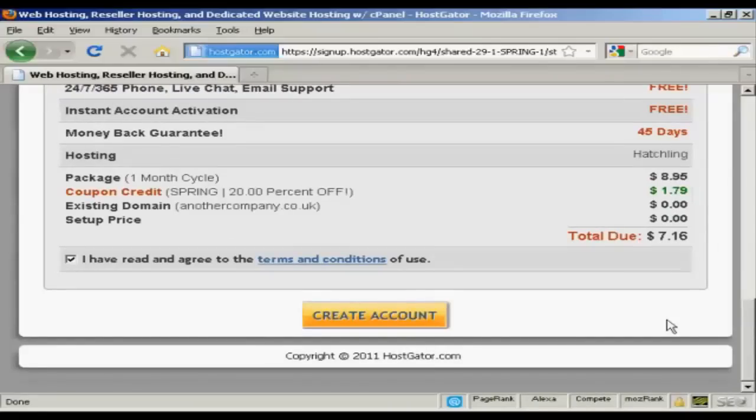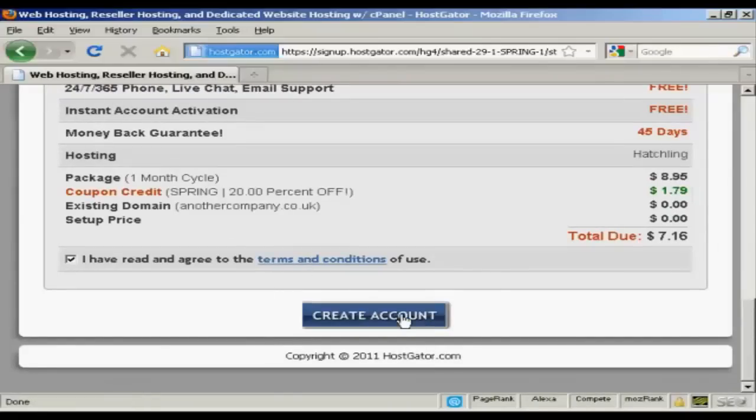And then read the terms and conditions of course and then click on the button here to create my account.